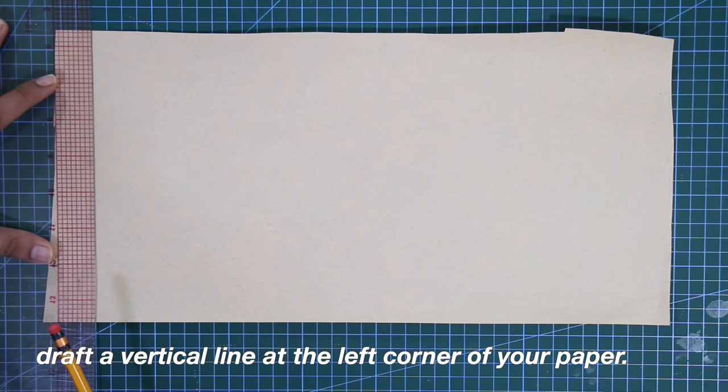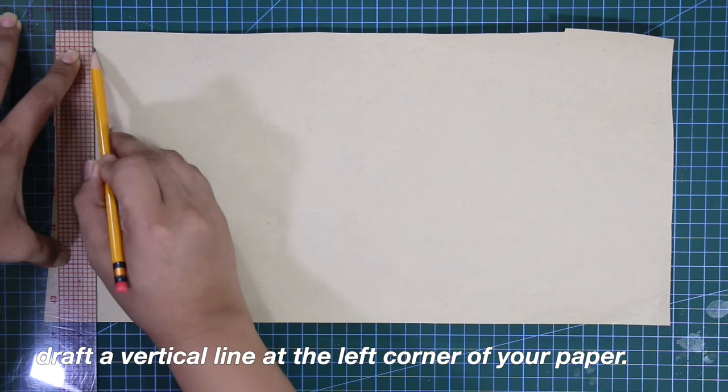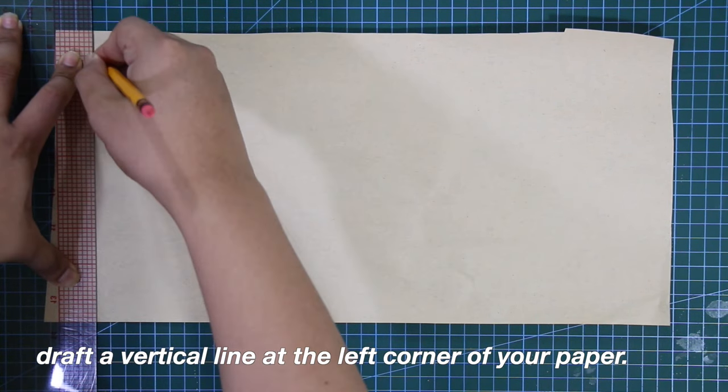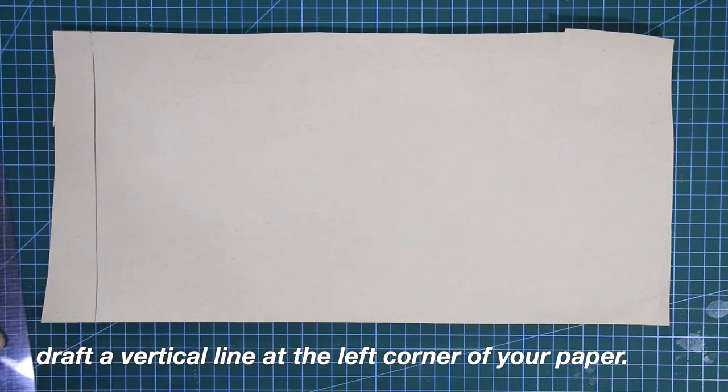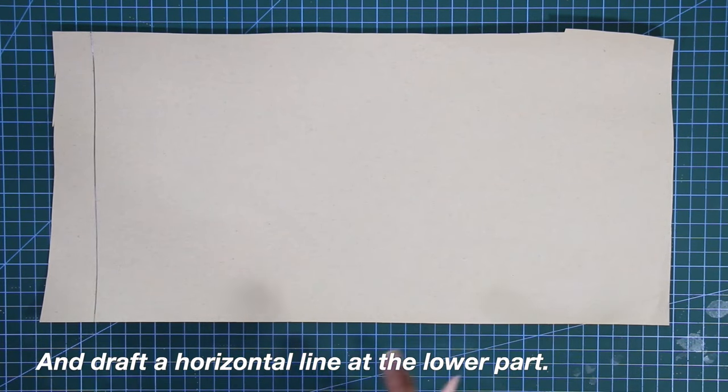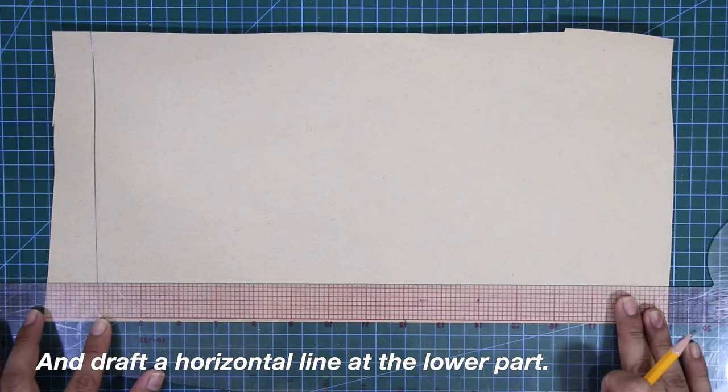Firstly, draft a vertical line at the left corner of your paper, and draft a horizontal line at the lower part.